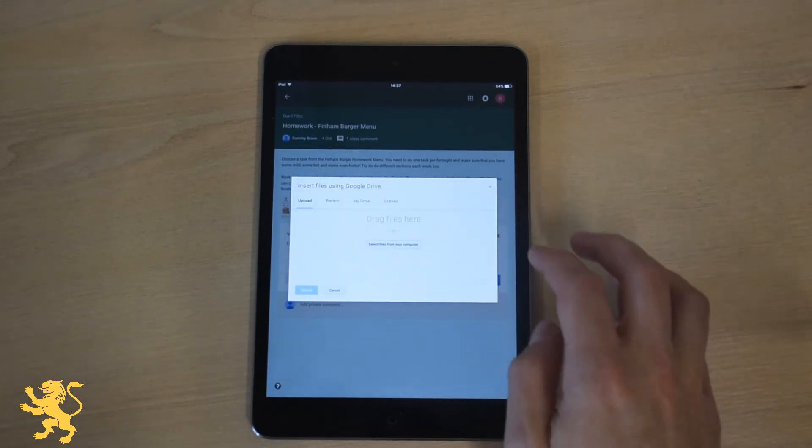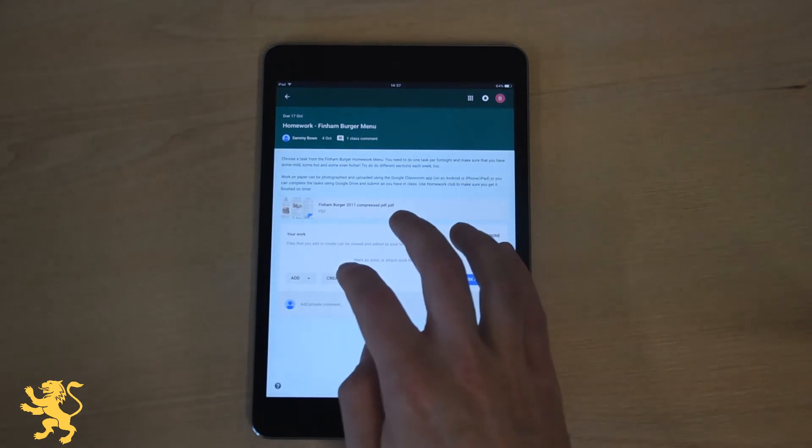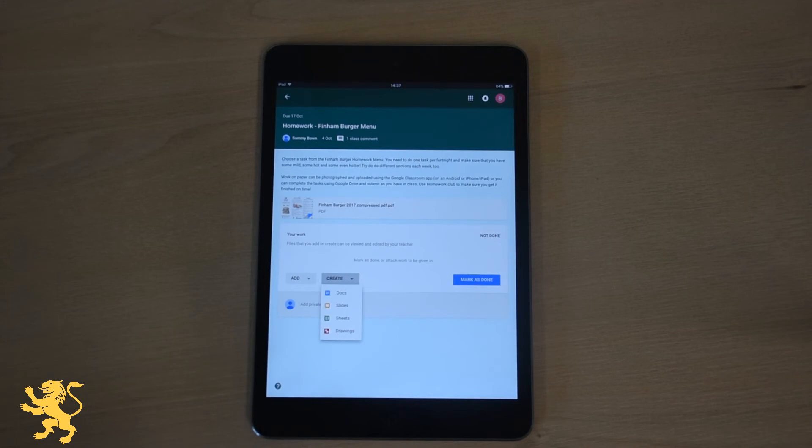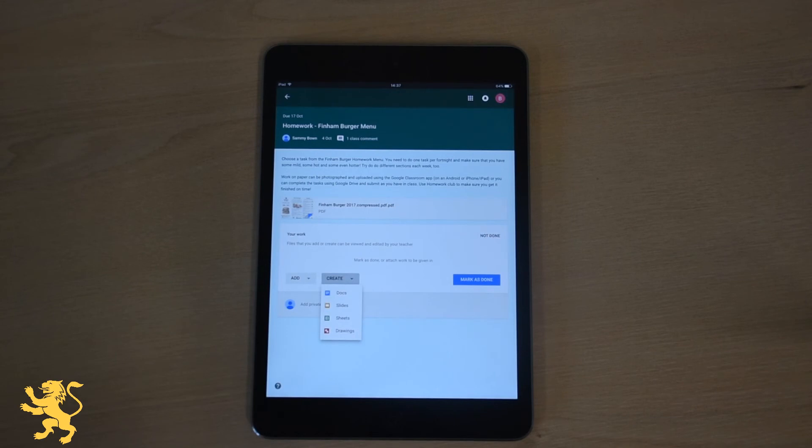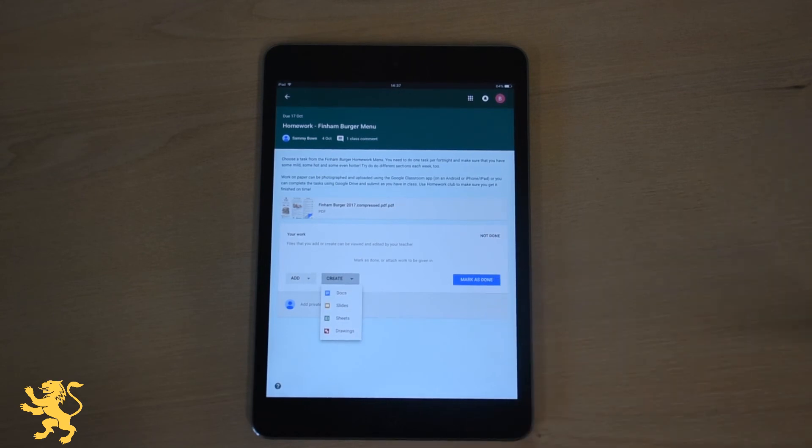The other option is to create something from here. We could create using Docs or Slides or Sheets or Drawings. That will automatically attach to this homework task and then when it's done you can press the blue button which will change to Hand In once work is completed.